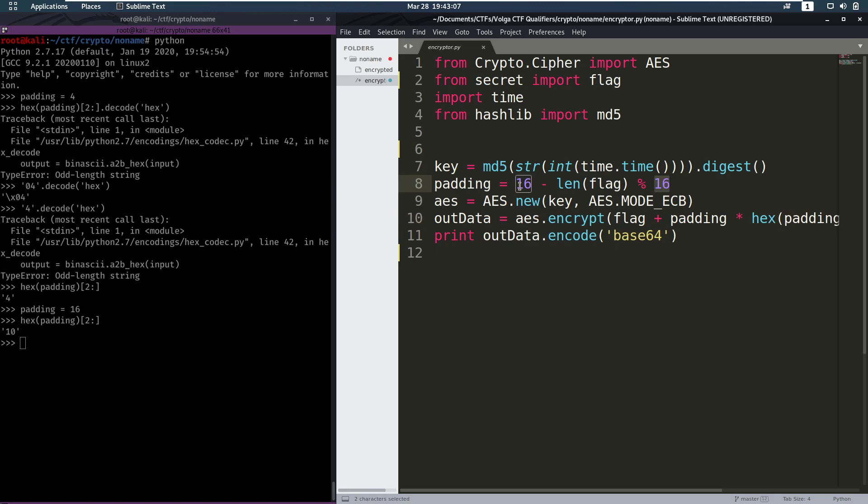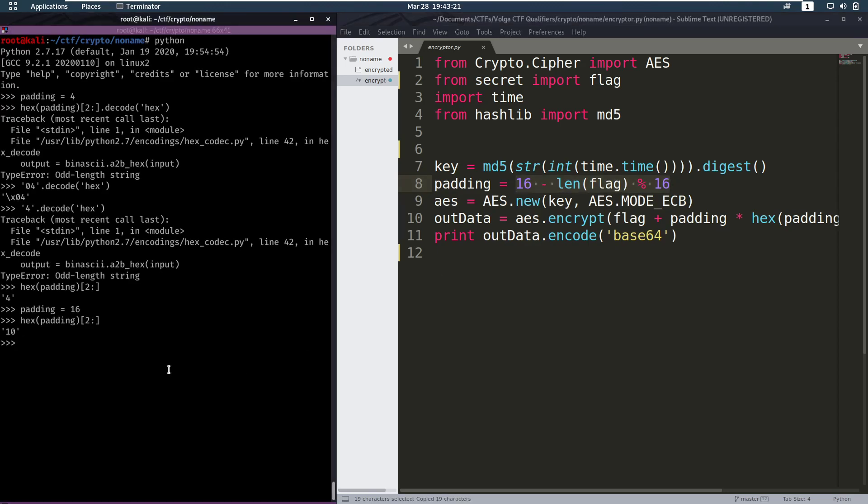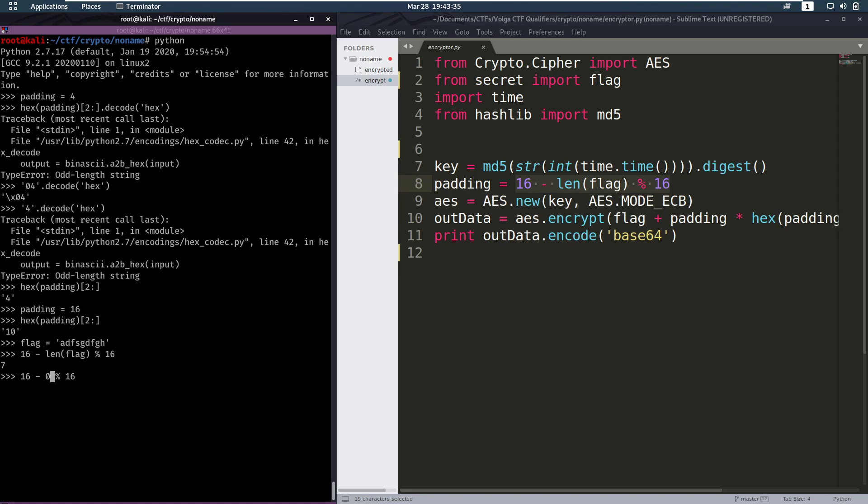Now we already established here that our padding is going to be between a length of 0 and 16. So this means that the person that used this program to encrypt the flag had to have given a flag that made sure this resulted in 16. Now when does this result in 16? Let's make a fake flag. Well this results in 7. When does it result in 16? When it's 0, when the flag is length of 0, when the flag is length of 16, 32 and so on. For 33 this is going to be 15. So it only works for a flag that has a length that is a multiple of 16.